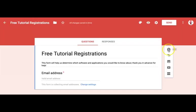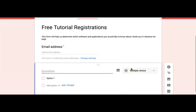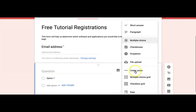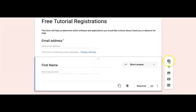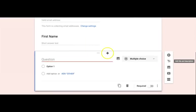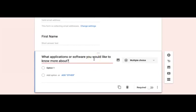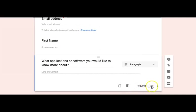We will insert the First Name field by clicking on the plus sign, select Short Answer, and then enter the name of it. Next we will enter the second question — what applications or software would you like to know more about — and set it as a required question.